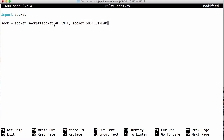The first parameter tells the socket it's going to send information using IP version 4 as opposed to IP version 6. SOCK_STREAM means we have a TCP connection. If we wanted a UDP connection we would say SOCK_DGRAM, but we're going to use SOCK_STREAM because we're creating a TCP connection.